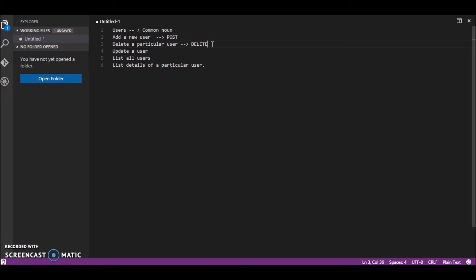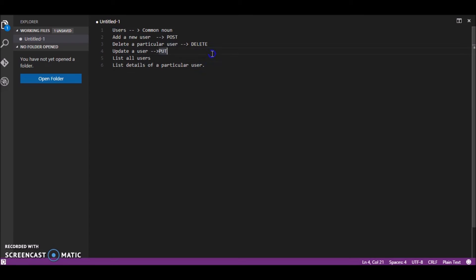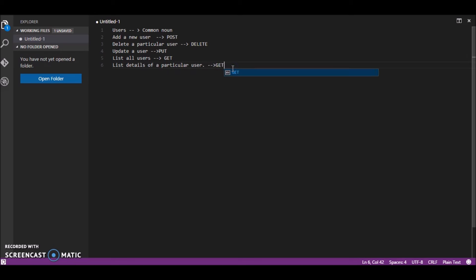to delete a particular user we use the DELETE method part of http, to update we use PUT,